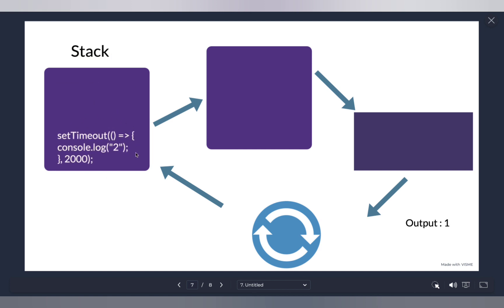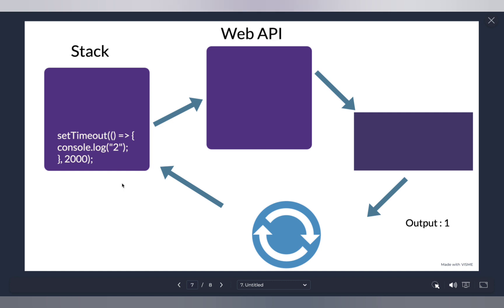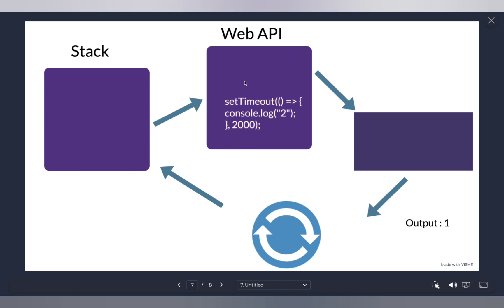Next, `setTimeout` is pushed onto the stack. This is very important: many of you might think `setTimeout` is part of JavaScript, but it is actually part of the Web API. The Web API gives you various other APIs — for example, the DOM is part of the Web API, AJAX is part of the Web API, and `setTimeout` is also part of the Web API. So the stack says: 'This is something I can't execute — it's part of the Web API, let me send it there.' So it pops `setTimeout` off and passes it to the Web API.